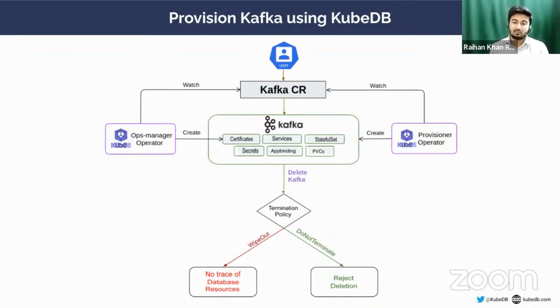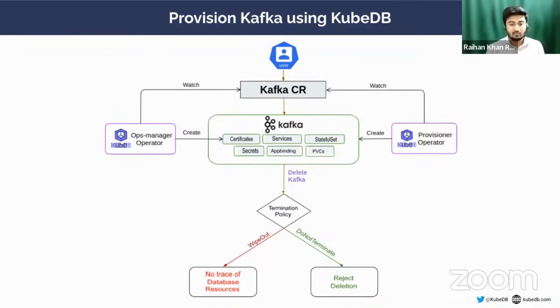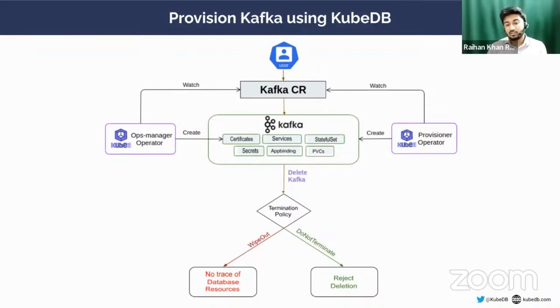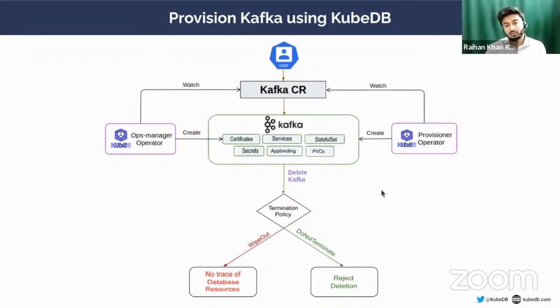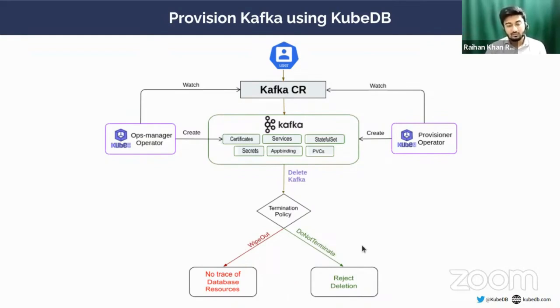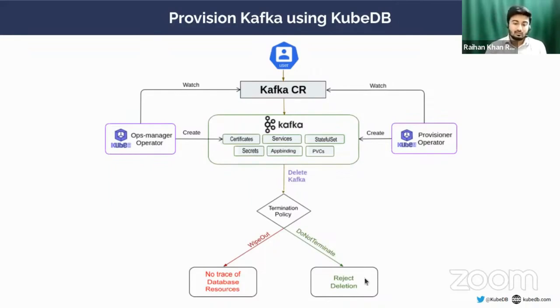If you want to delete this Kafka cluster, you can set the termination policy in the Kafka custom resource definition manifest. The termination policy can be either DoNotTerminate or WipeOut. You should not set WipeOut in production clusters. If you set WipeOut and delete the cluster, no trace of your database will remain. If you set DoNotTerminate, your deletion request will be rejected every time, preventing accidental termination of your cluster.